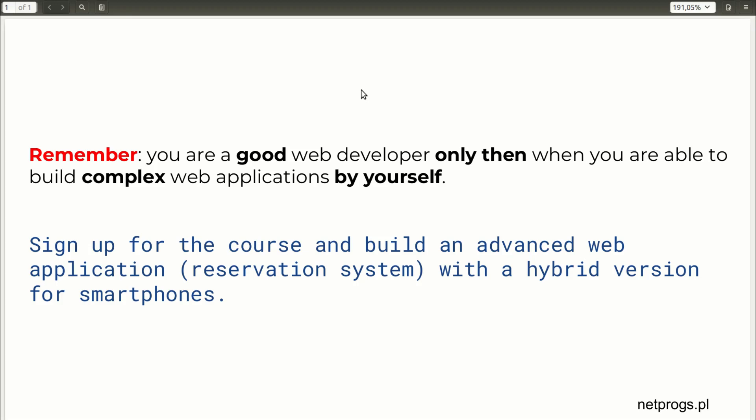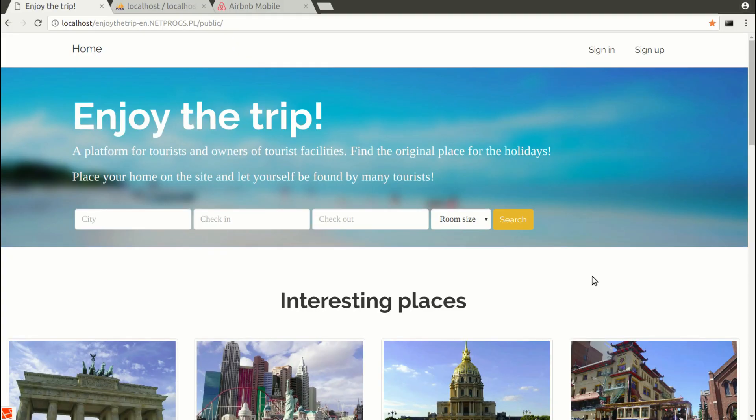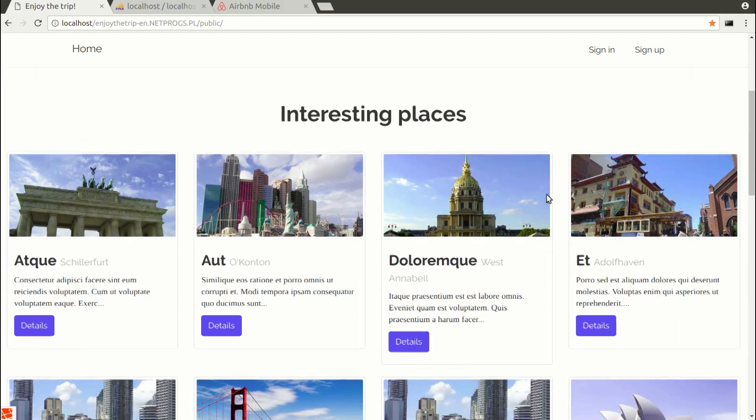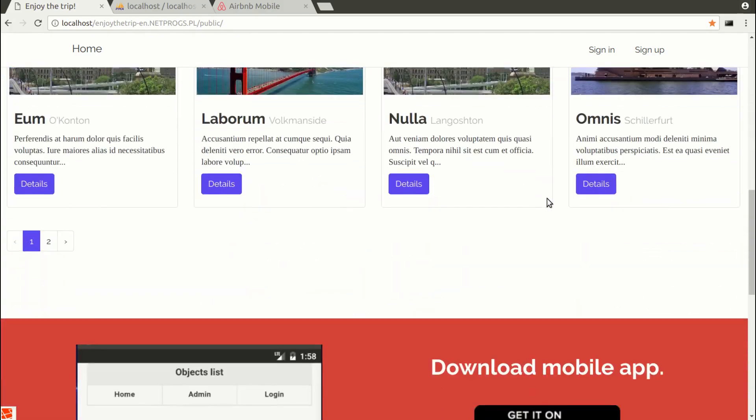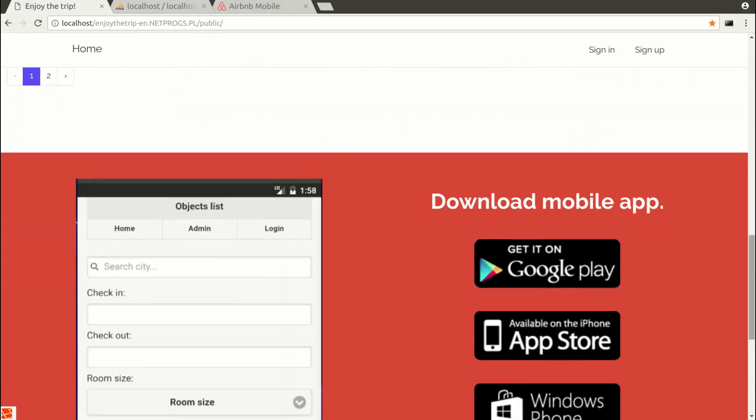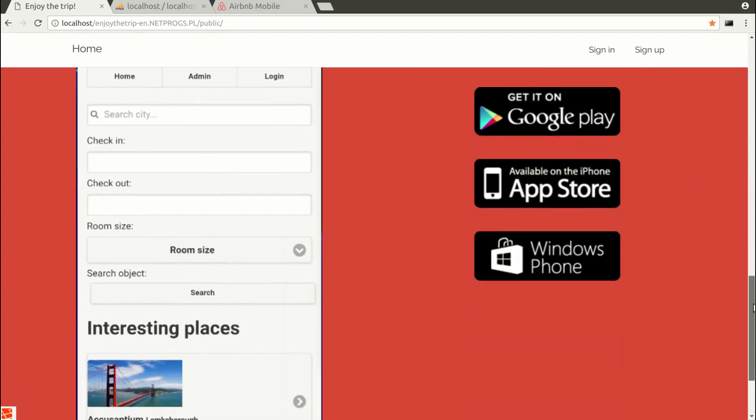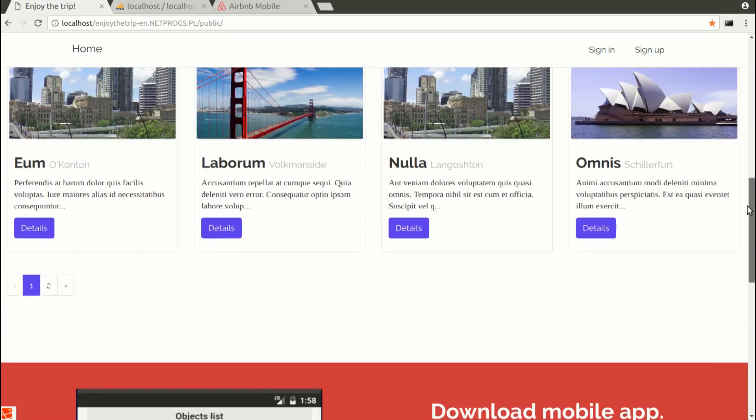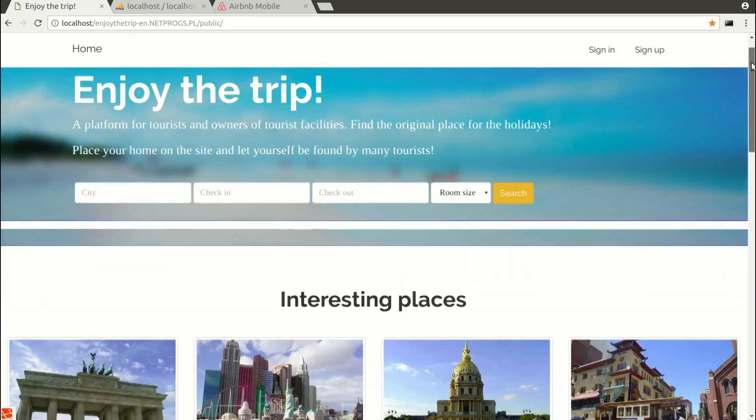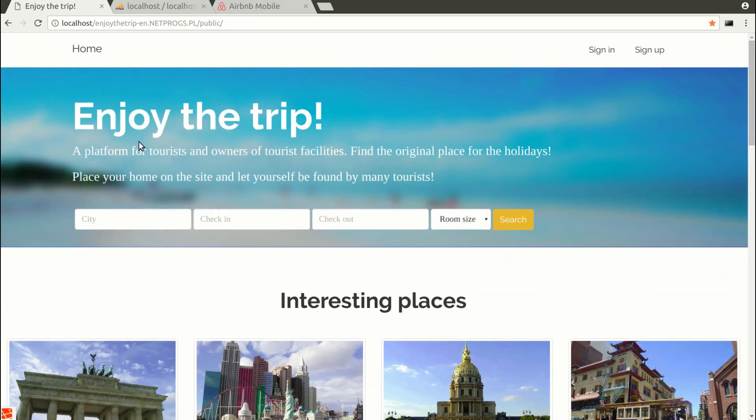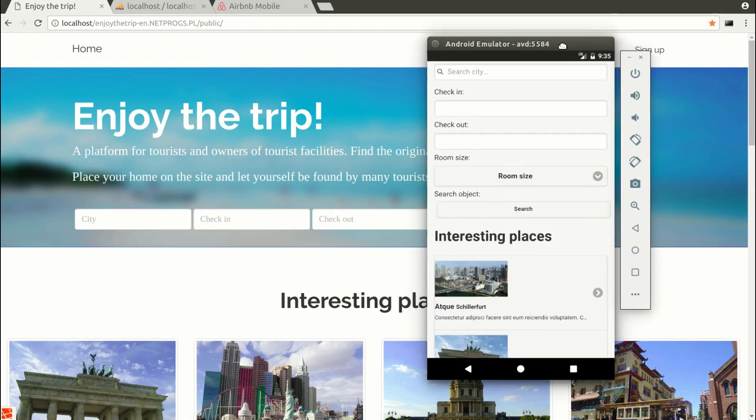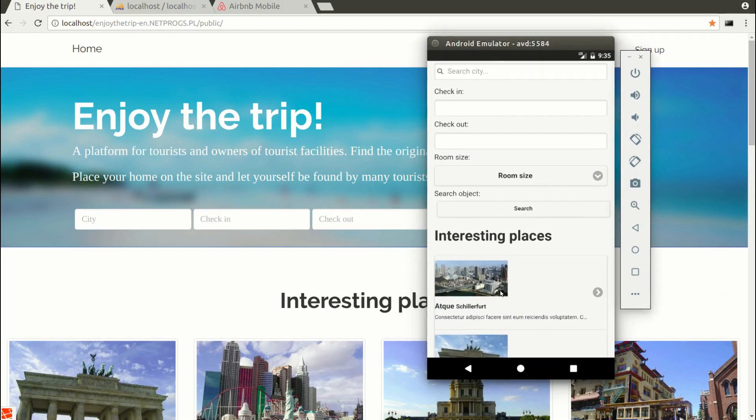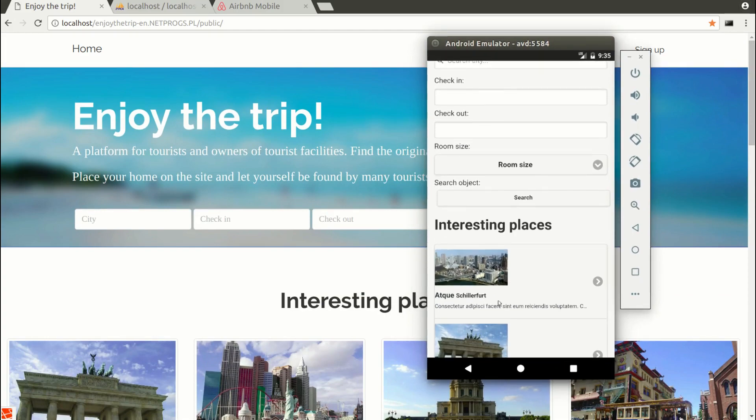The theory alone is not enough. In this course, we will create a web application in Laravel as a platform for booking vacation properties and a hybrid application for mobile phones as a simplified version of this platform.